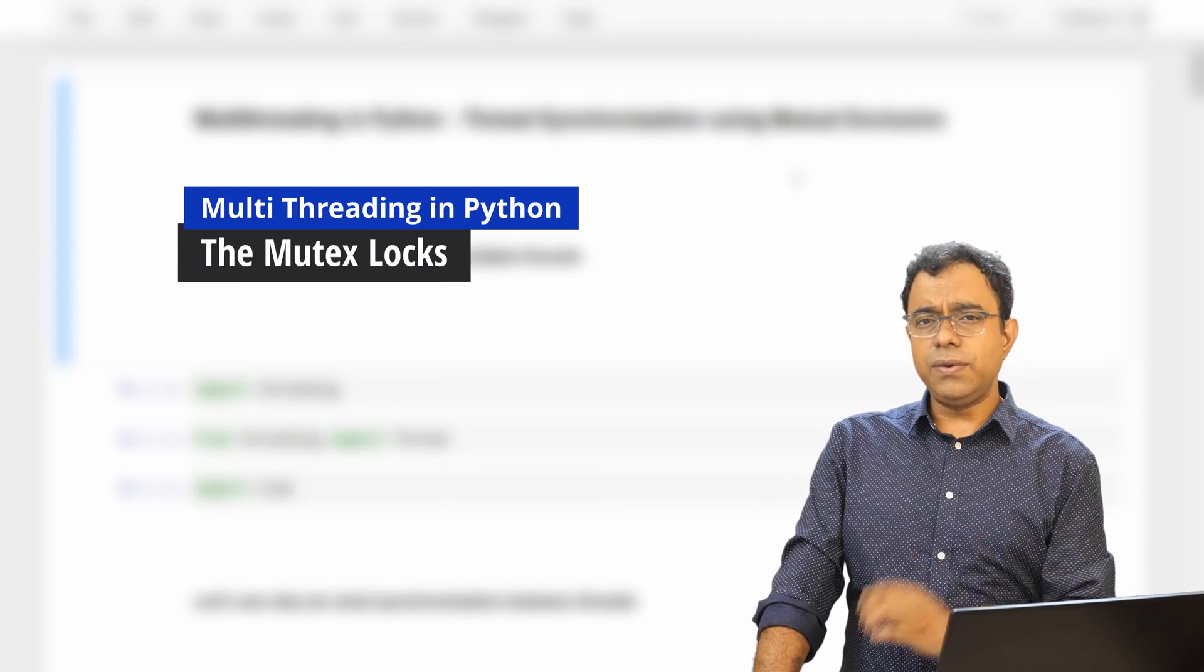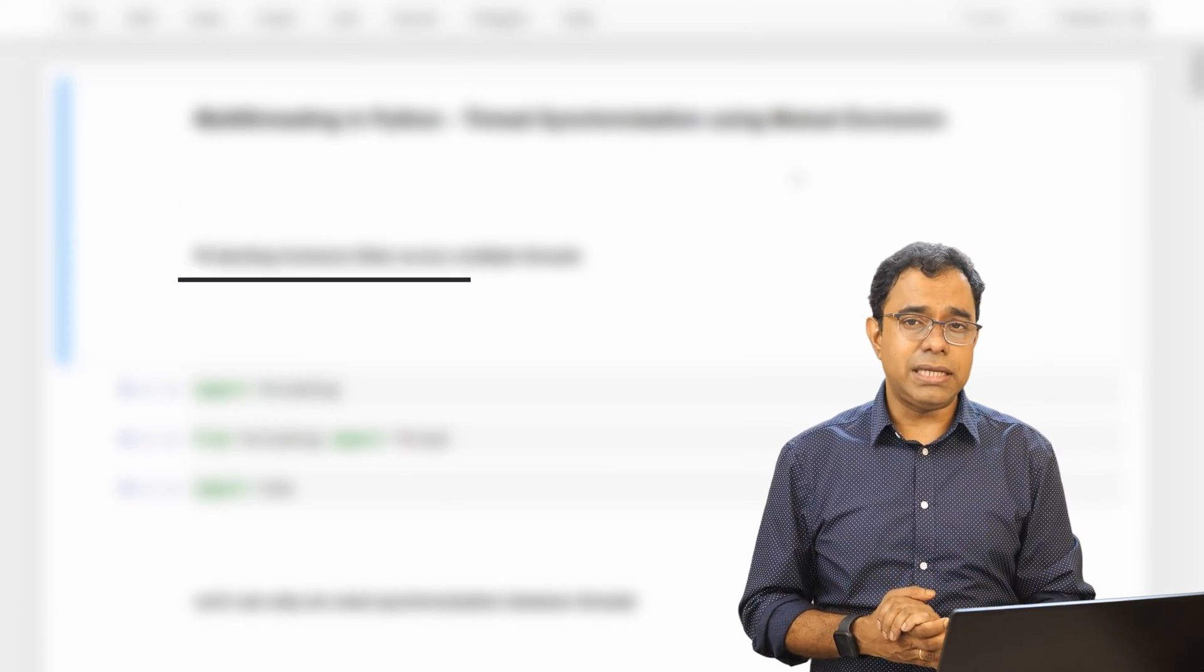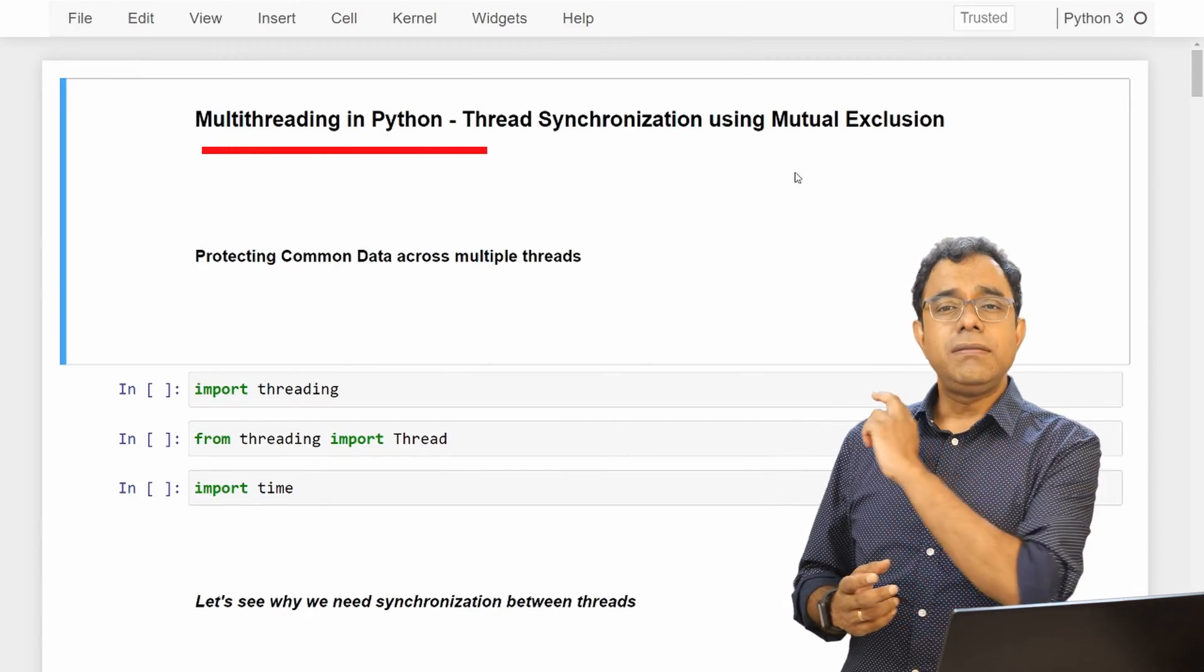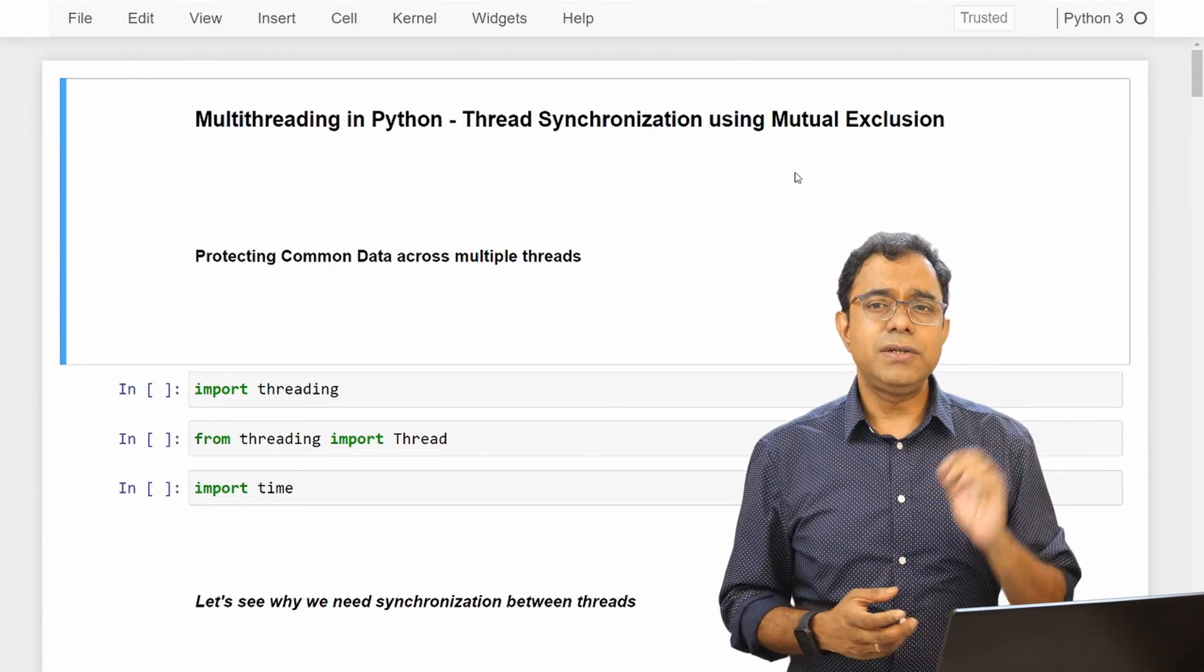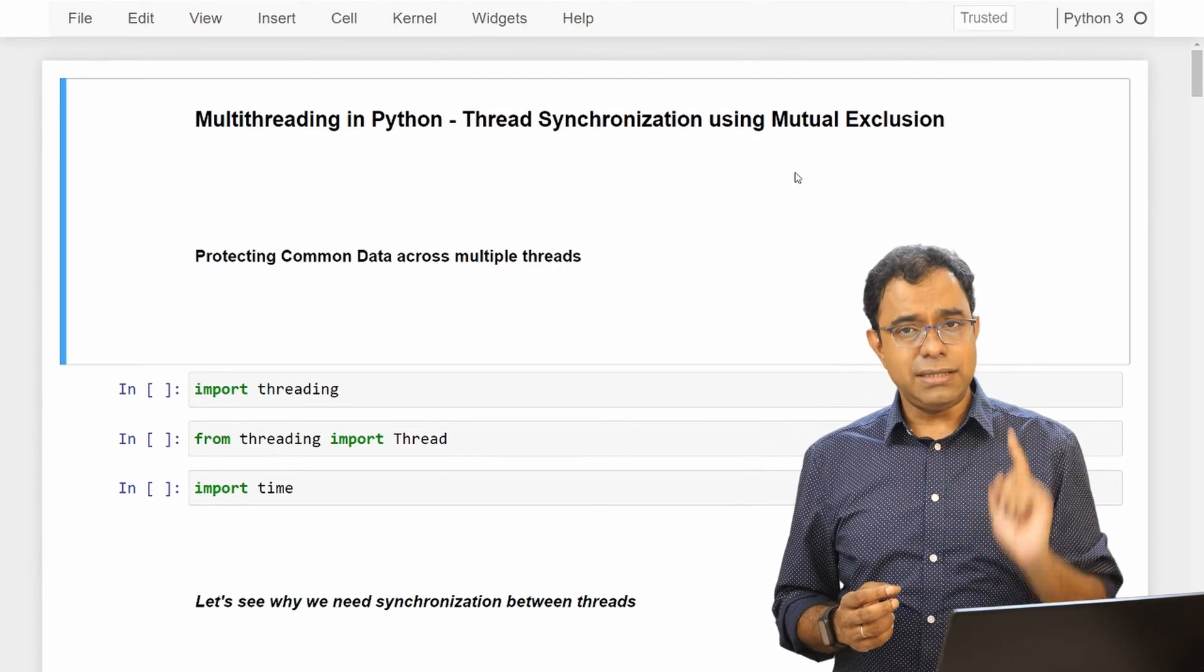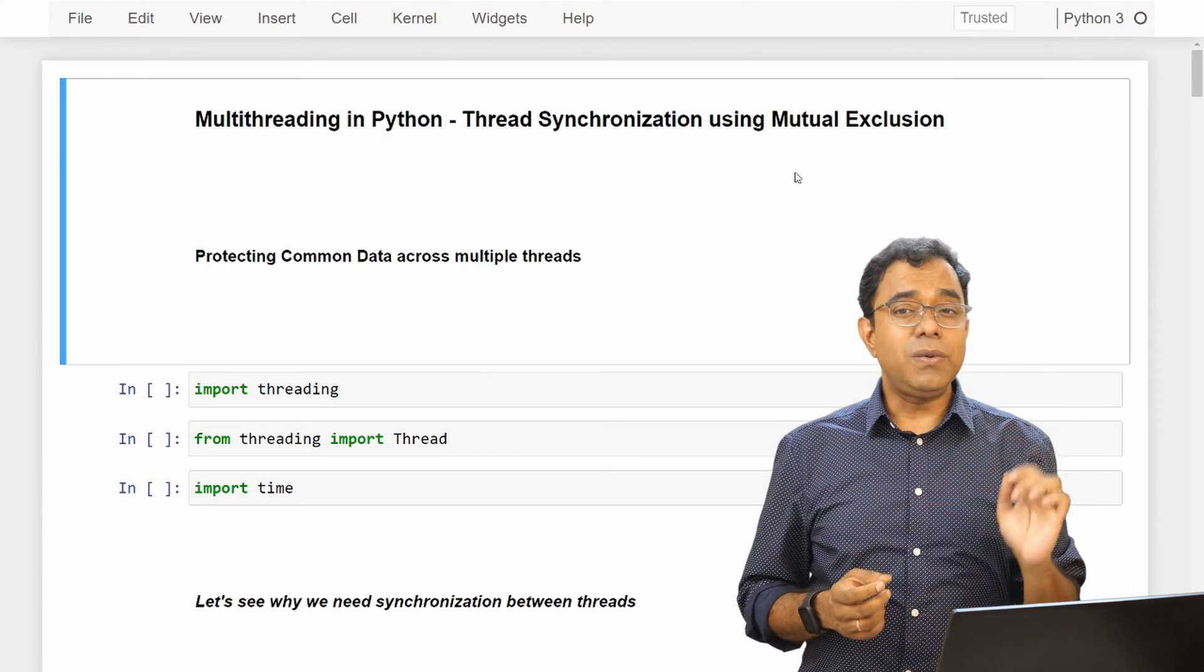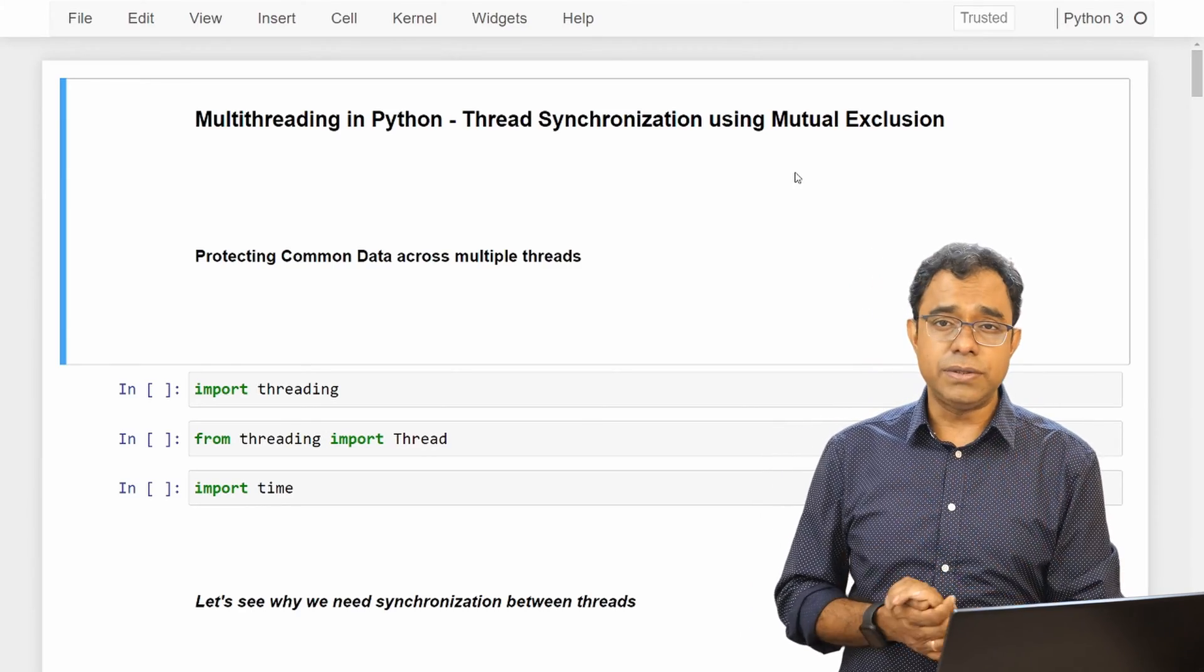Hey everyone, how are you doing today? A very warm welcome to this video series on multithreading in Python. In this particular video we are going to talk about threading and mutual exclusion in Python threads. Now there is a prerequisite to understand this video. I have created a couple of videos before this in this particular series and I will highly recommend you to go ahead and look into those videos because this video is a continuation of those two videos.